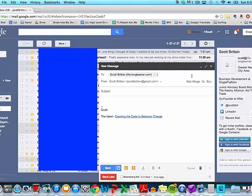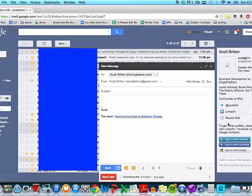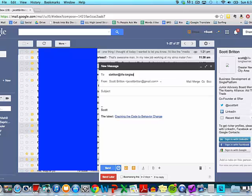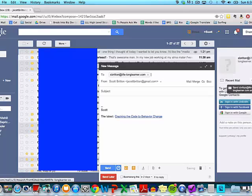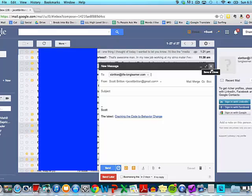This is an indication that this is the correct email address. Basically what Rapportive does is pull from a third-party service called Rapleaf that identifies what email addresses are associated with what social profiles online. Now if I tried something like sbrittain@lifelonglearner.com — nothing appears — which indicates we can't feel very confident that it's the right one. Rapportive is entirely free, was actually bought by LinkedIn, and is currently only available for Gmail users.